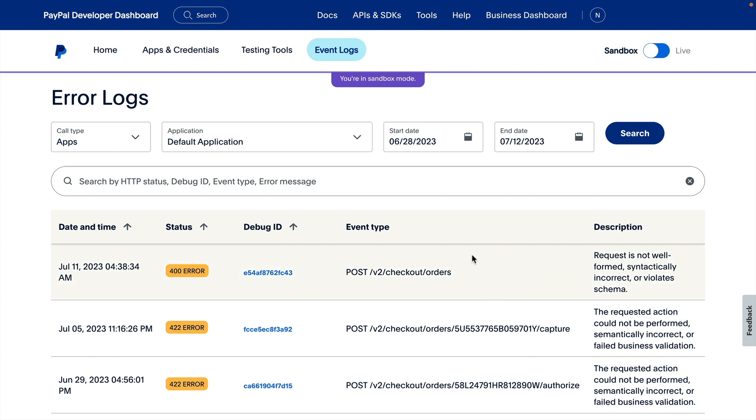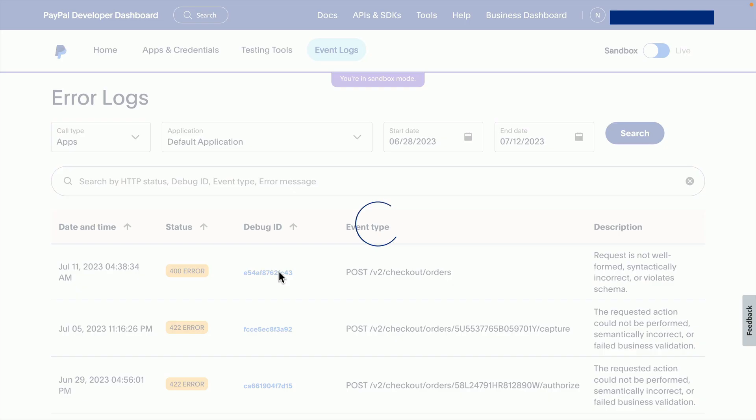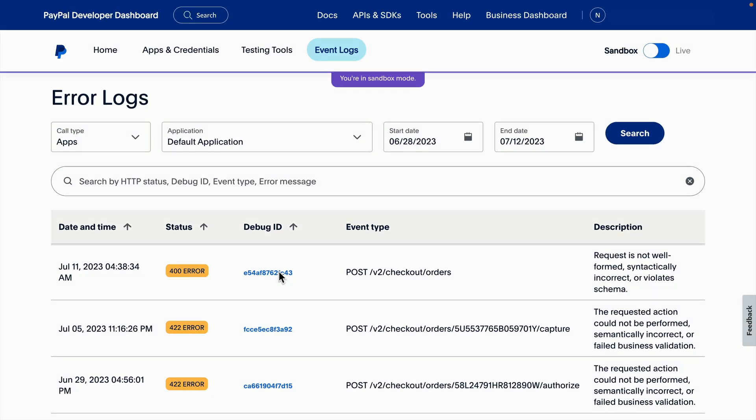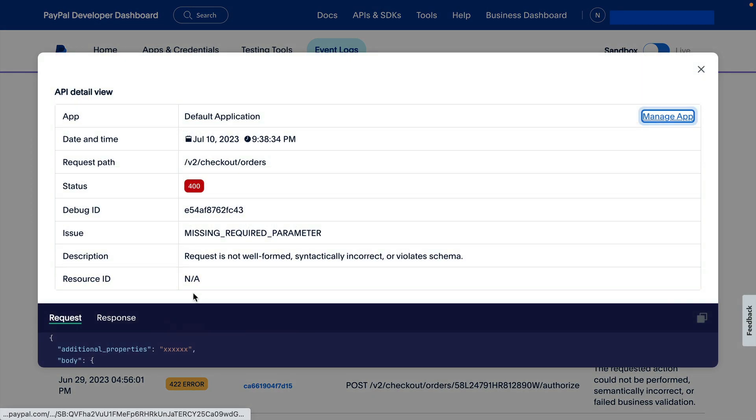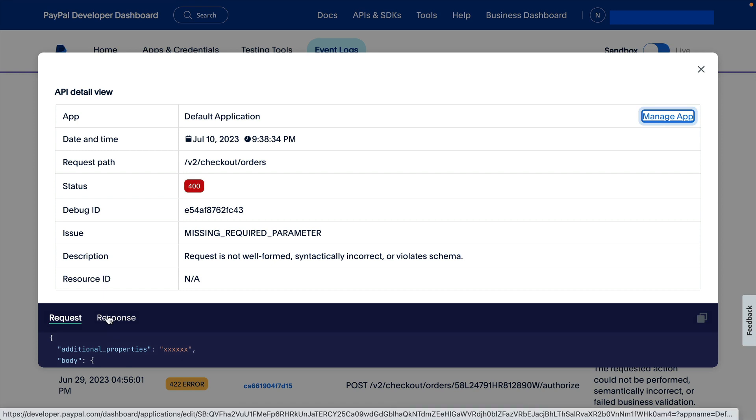Clicking the linked Debug ID will show even more information about the error, including the request body and the response.